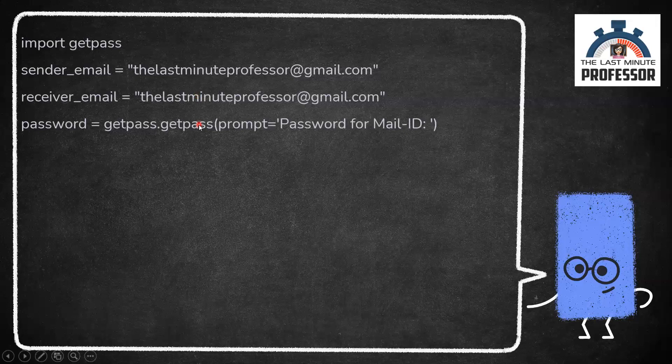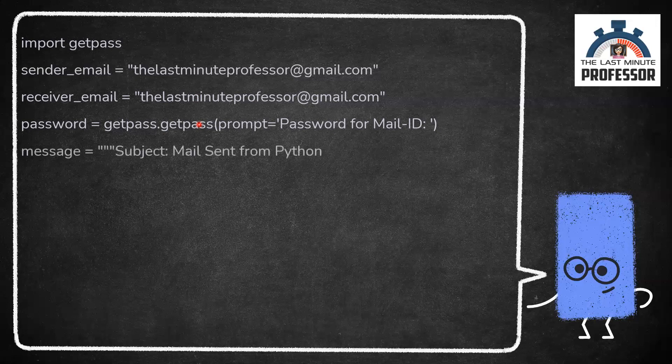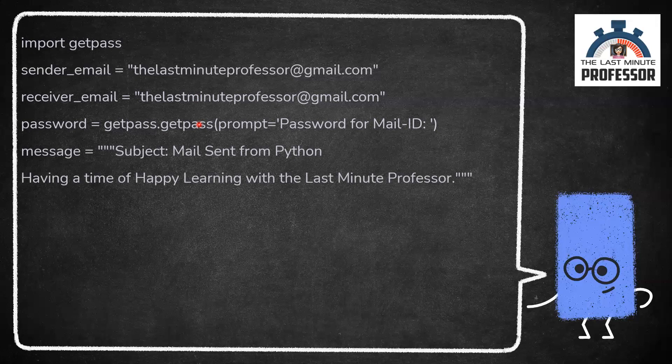Now, let us move to the subject and message of mail. Give the message as a string. If the content is in single line, you can just use single quotes or double quotes. I have something in the variable message in multiple lines, so I have enclosed it in triple double quotes.